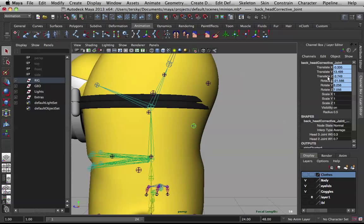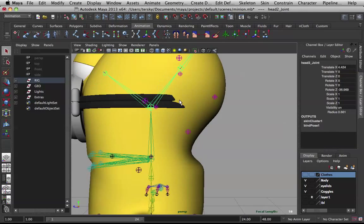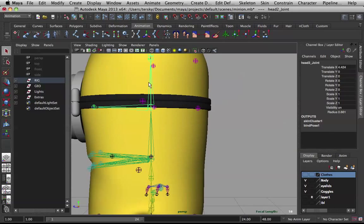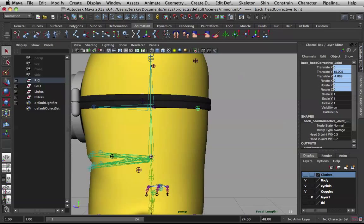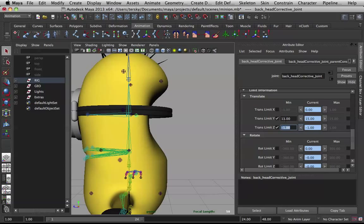So that's negative three. Take this guy and translate Z, make sure it's at negative three.